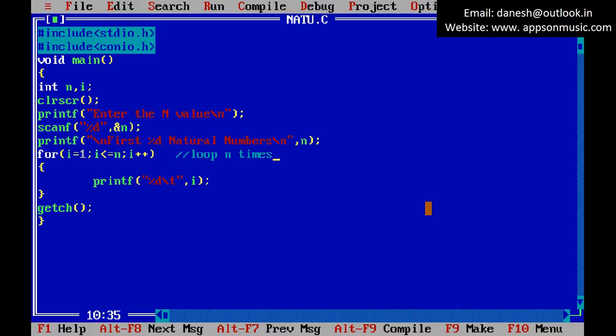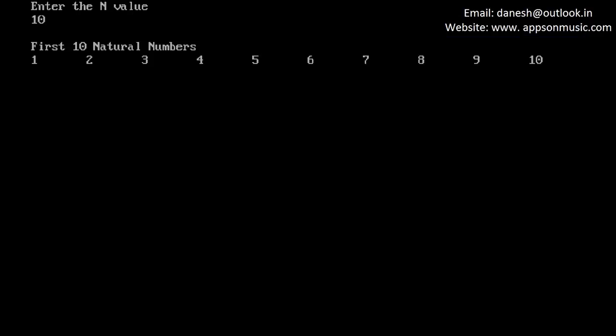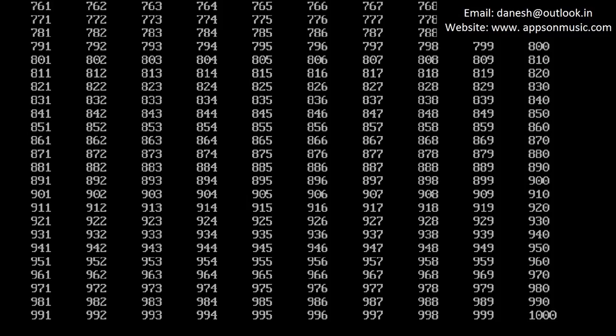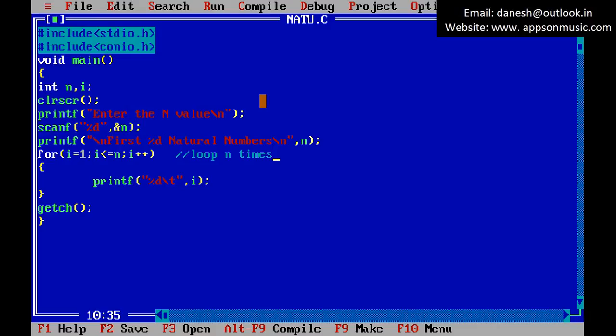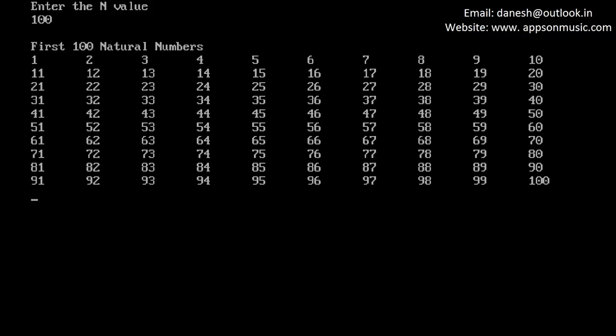Enter a value — for example, run the program with a value. This displays the first N natural numbers. Run the program again with 1000, and again with 100. You can see the output with tab spacing.